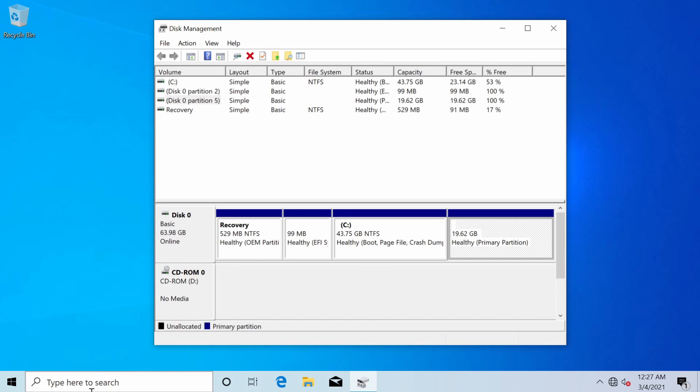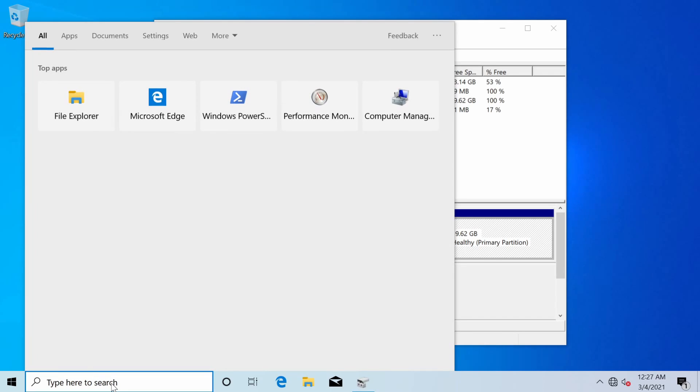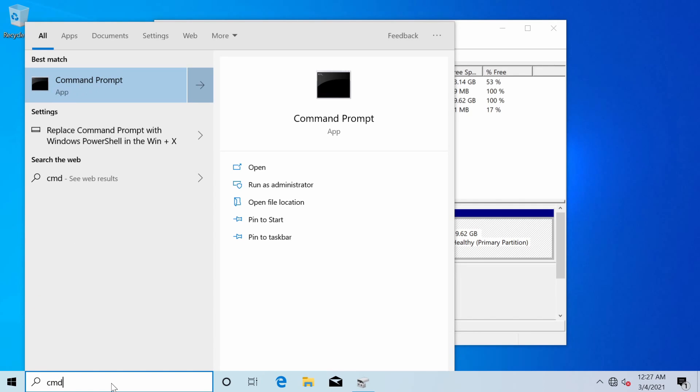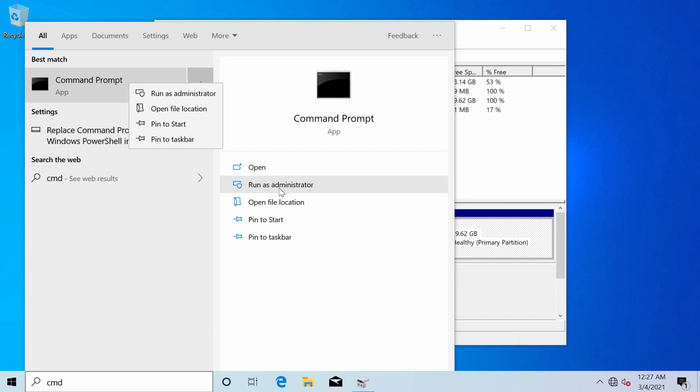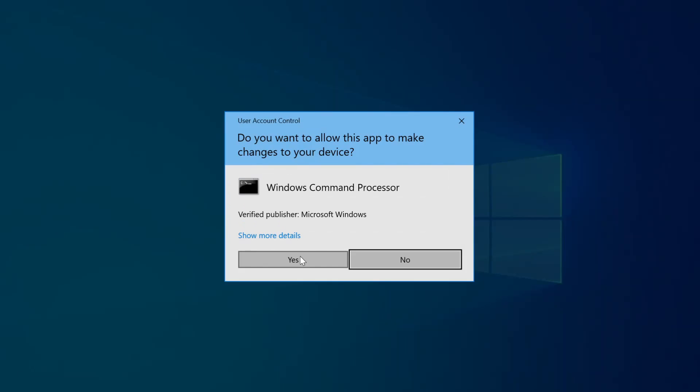With that all being said let's start up a command prompt by going into the search bar and typing cmd. Make sure you right click and run as administrator or select run as administrator from the option menu here for the app.